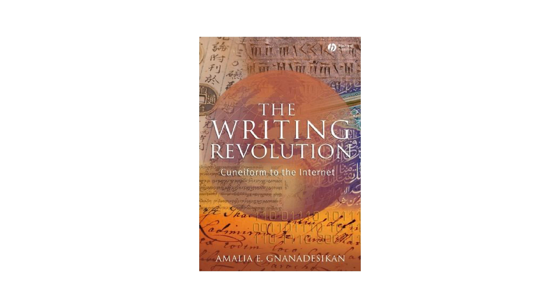If you wish to find out more about the history of writing or the different types of writing systems I described in this video, do check out The Writing Revolution, Cuneiform to the Internet, by Amalia E. Gnanadesican. Amalia, if you ever watched this, I am so very sorry for butchering your last name.